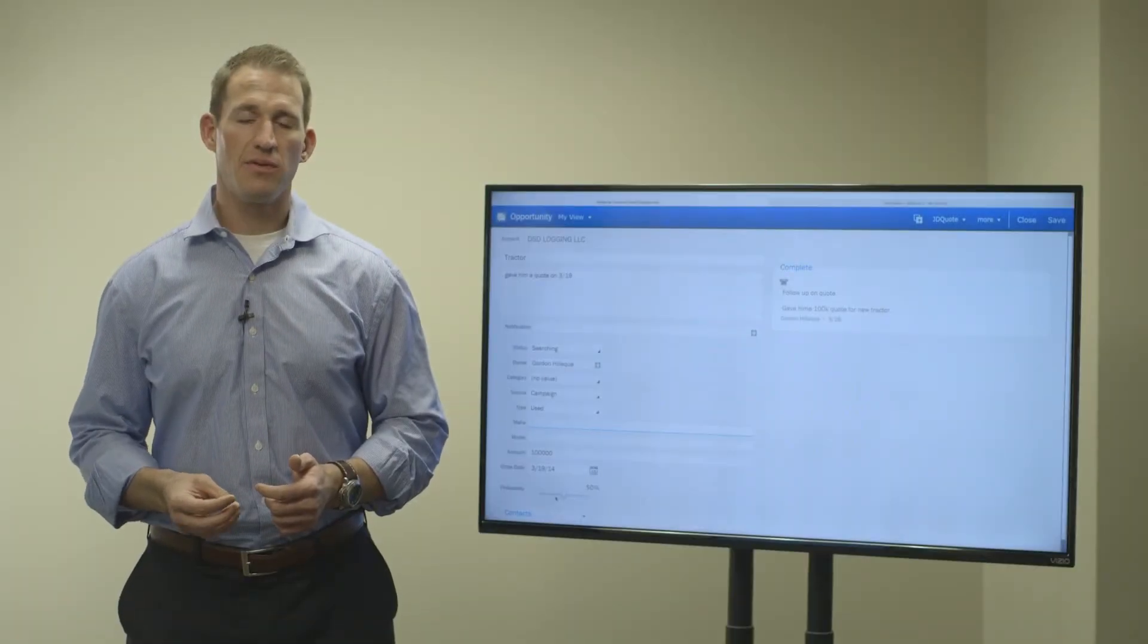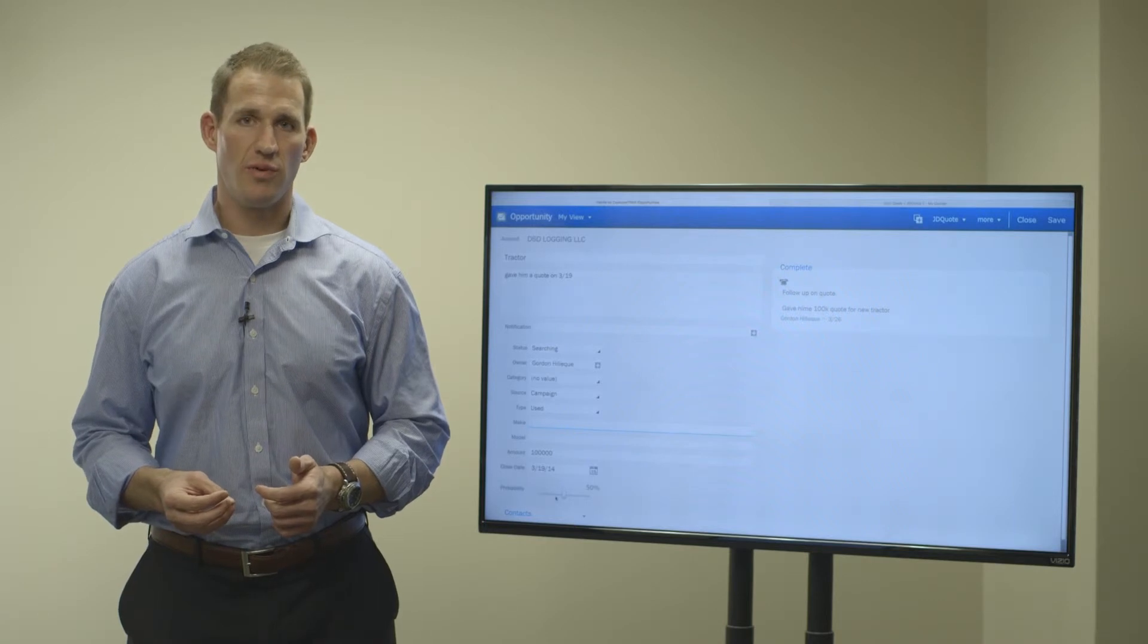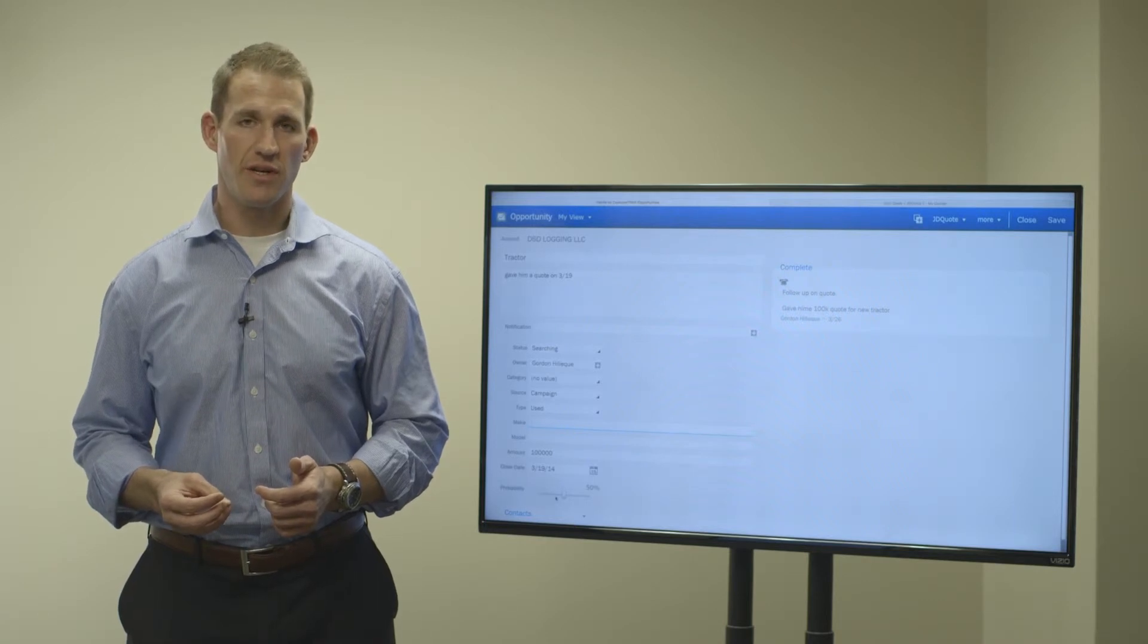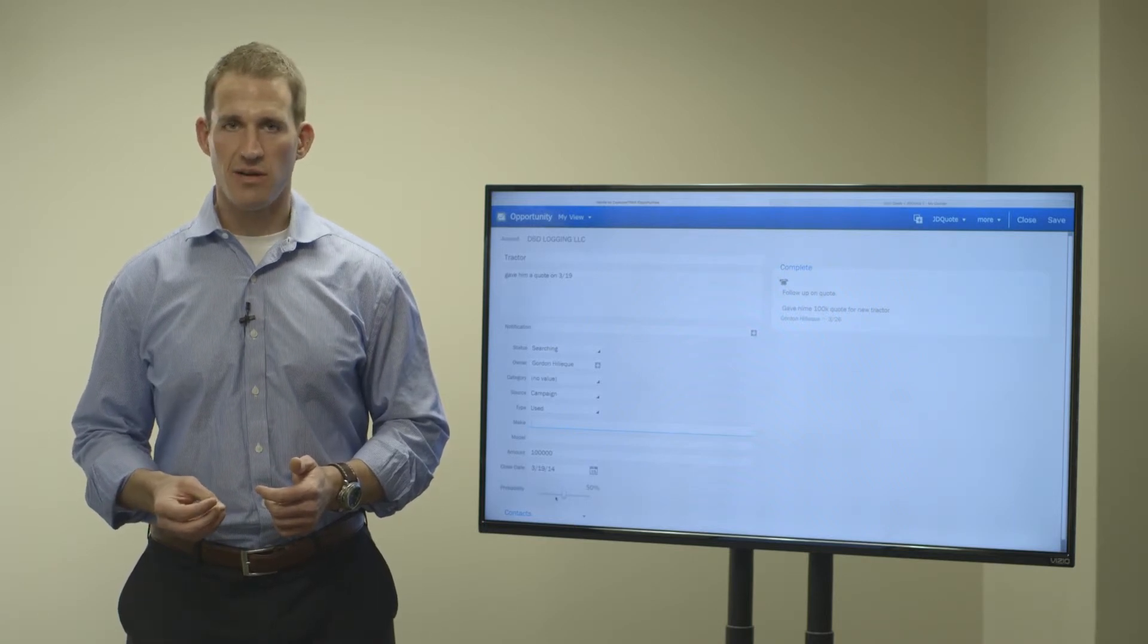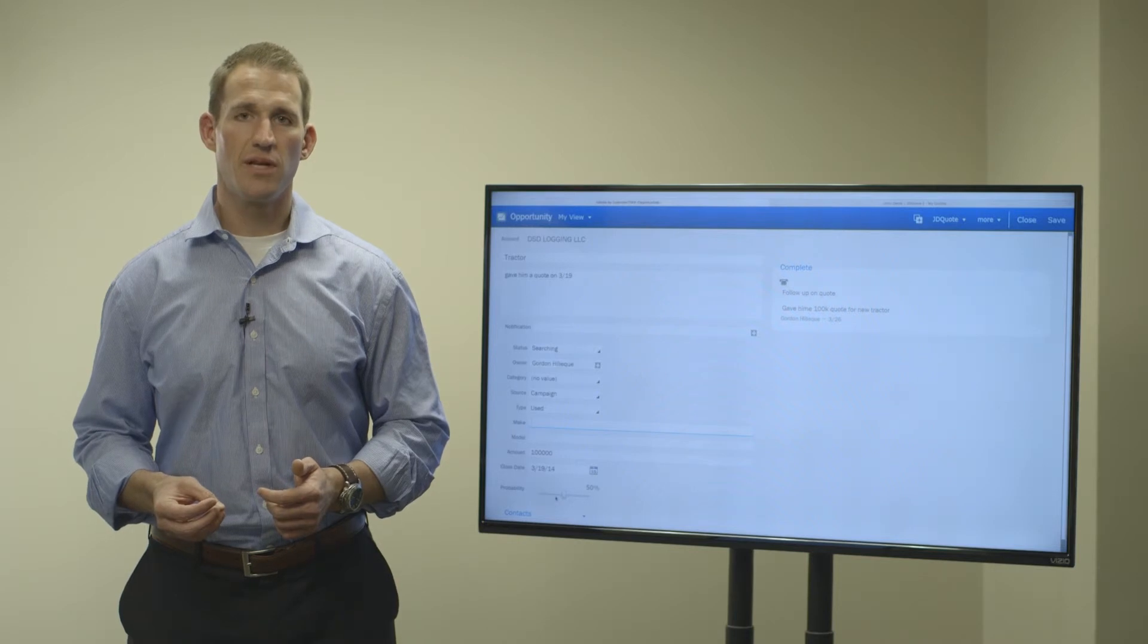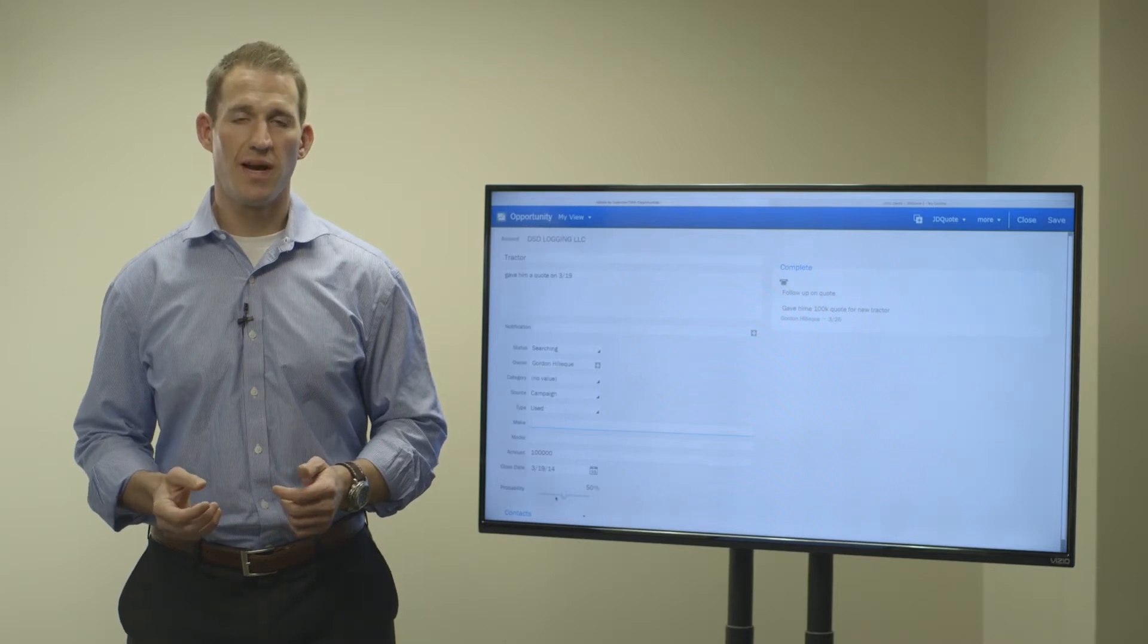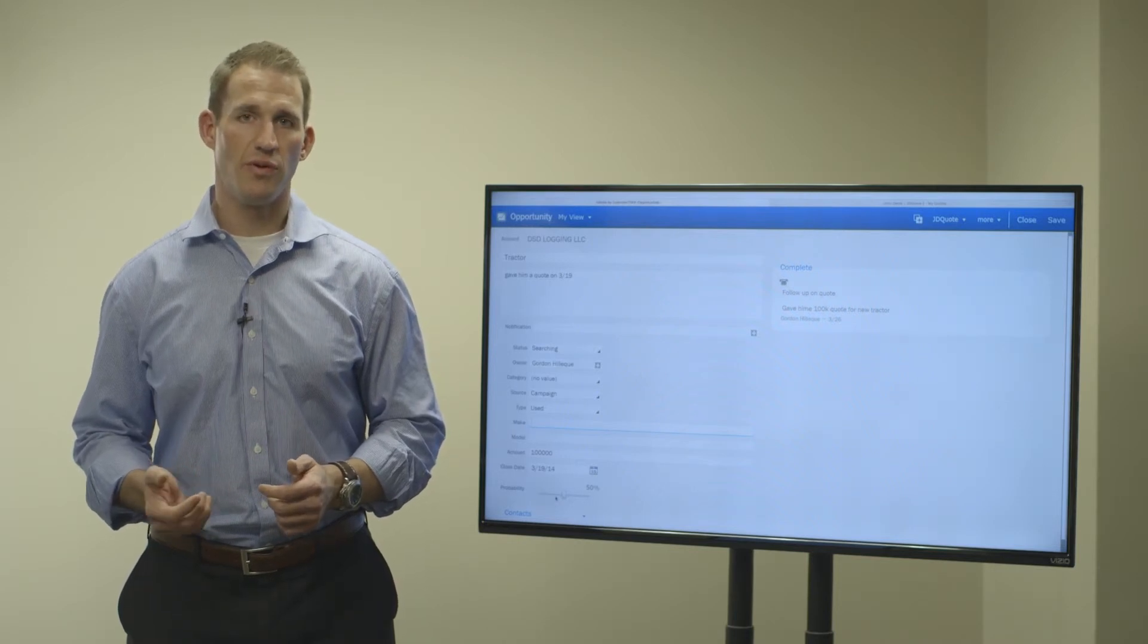The amount has a threshold associated with it, which can be configured. By default, it's 10%. So whatever number you put in there, 10% plus or minus, if it finds something in that range, it will notify you.